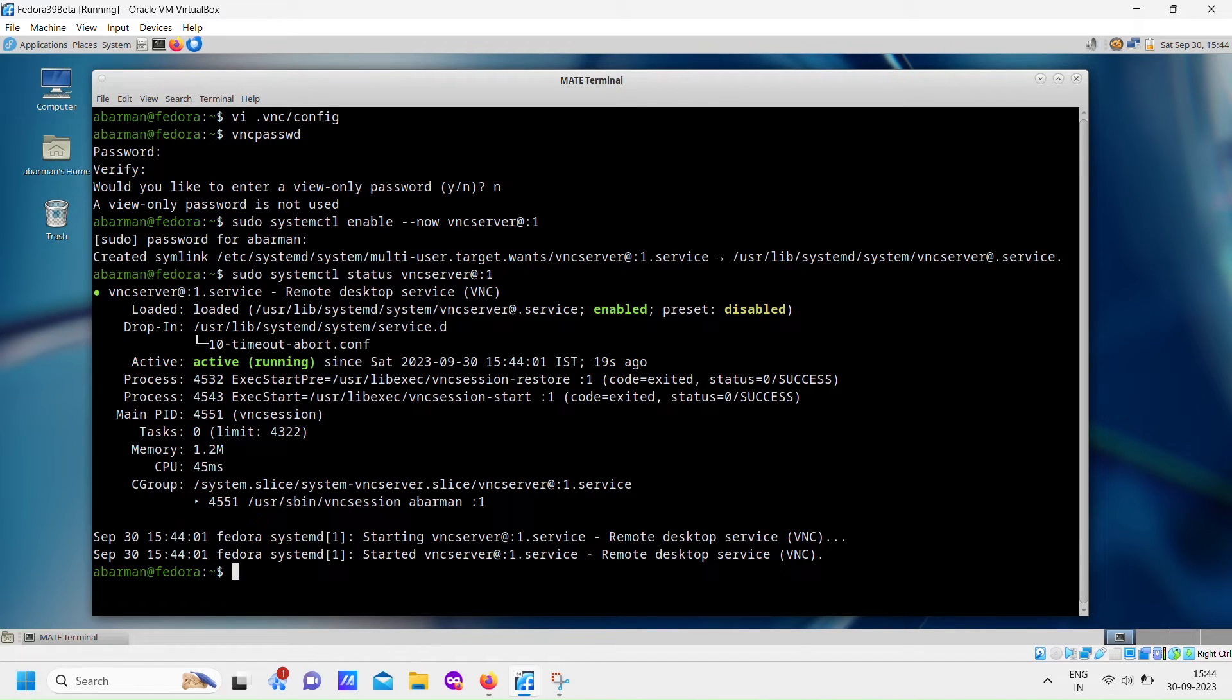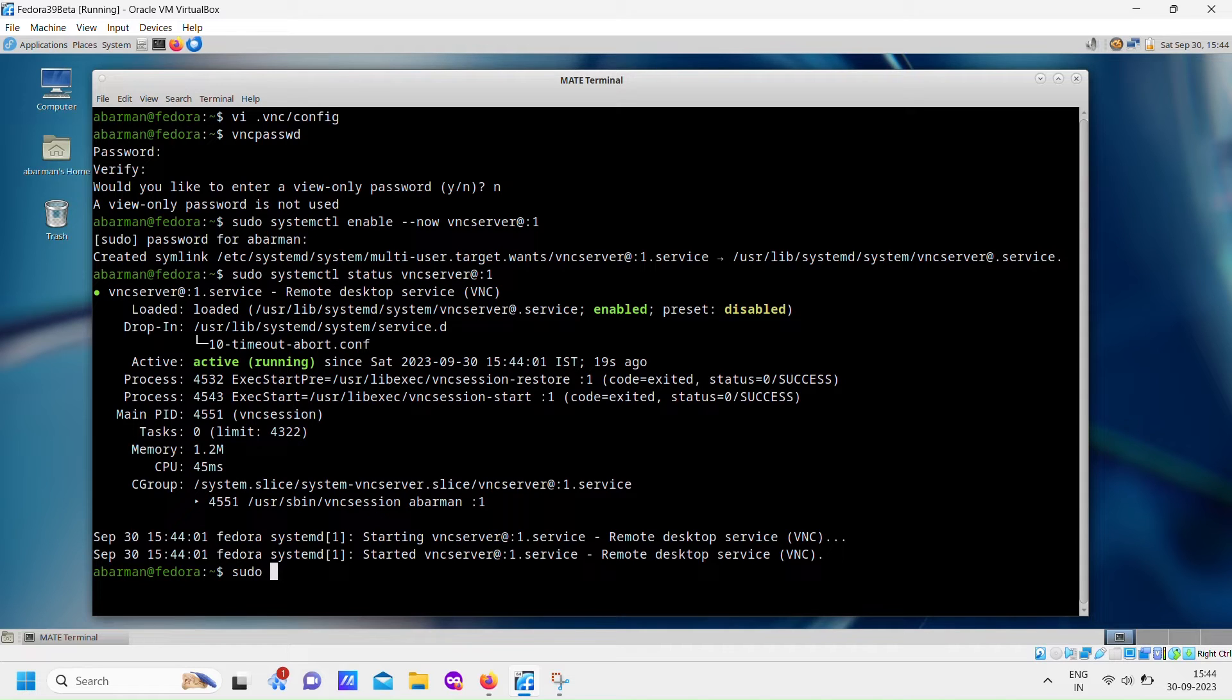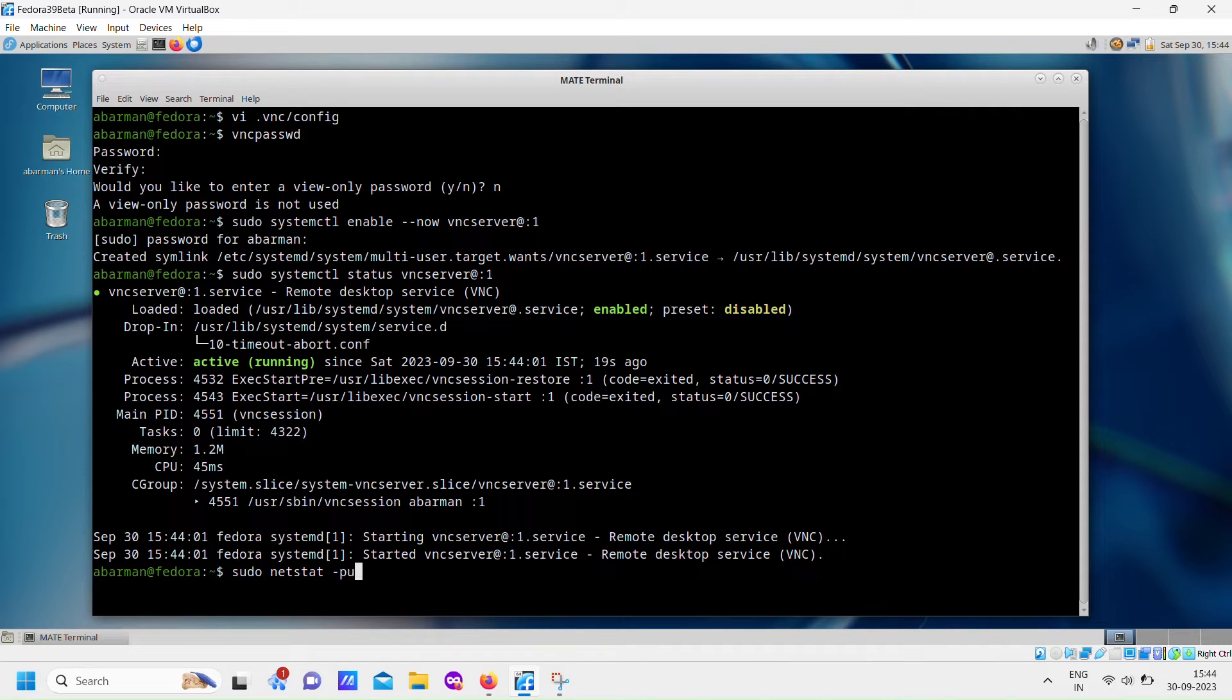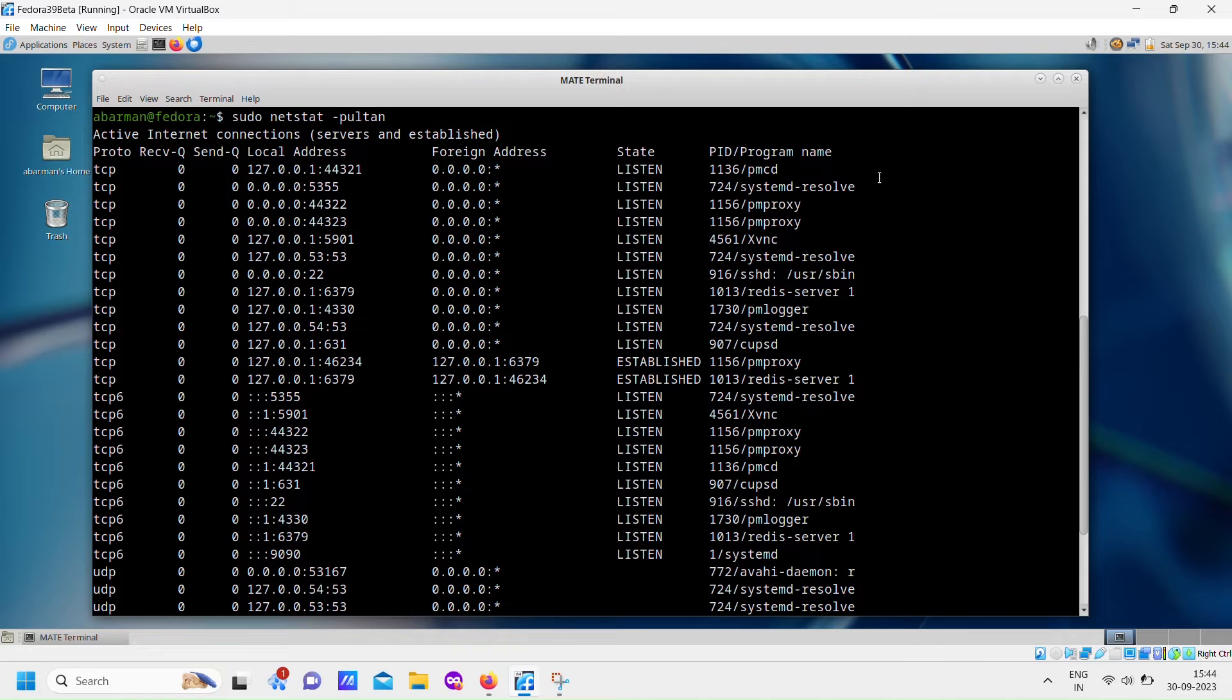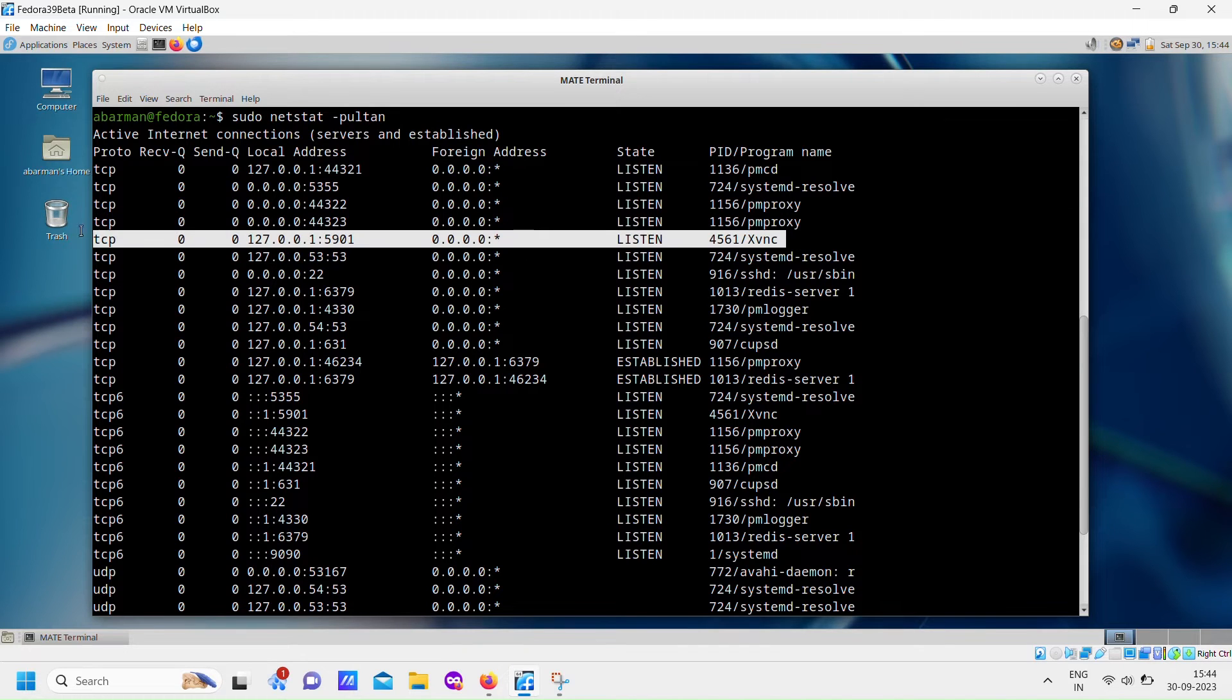Finally, you can check the status of your VNC server using the netstat command. Netstat is a powerful tool for debugging and identifying any issues related to computer communication. It will help you ensure that your VNC server is up and running as expected.